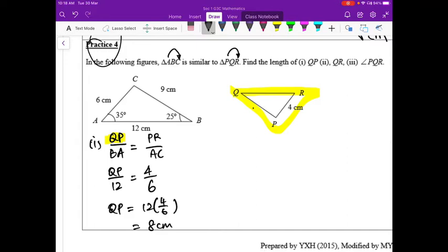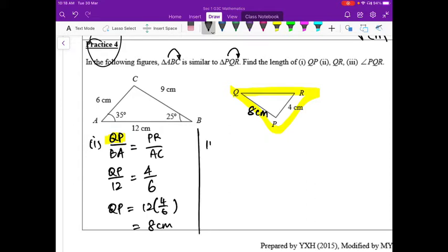This method of finding the length is better than trying to identify corresponding sides based on diagrams, because the diagram may not be drawn to scale. It also avoids confusion when there is a reflection or rotation involved.